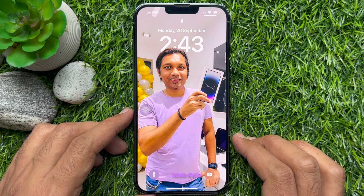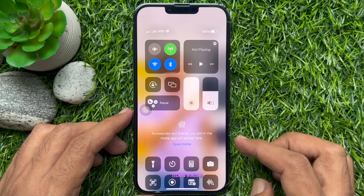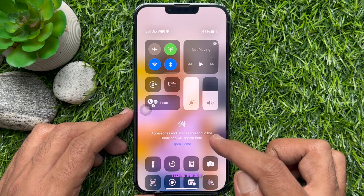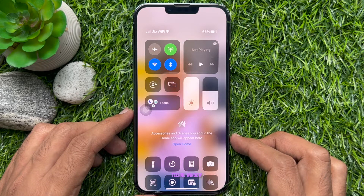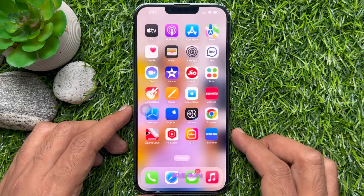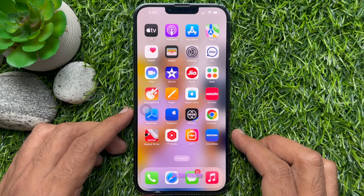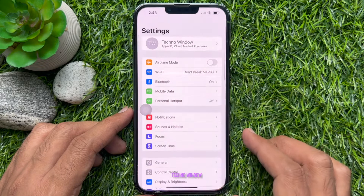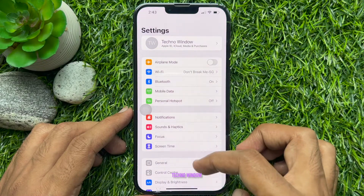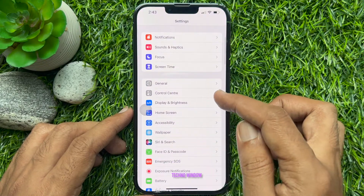Hello everyone, today I would like to show you how to remove home controls from Control Center on iPhone. First, open the Settings app on your iPhone, scroll down a little bit, and tap Control Center.